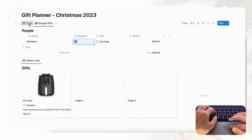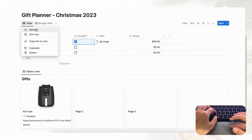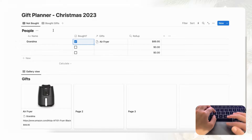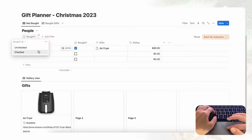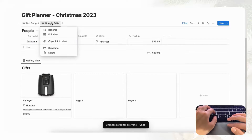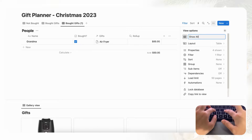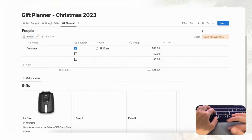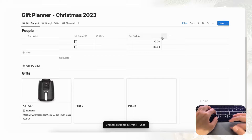It would also be nice to see all the gifts that are not bought yet, so let's rename that view Not Bought and filter it to show only unchecked items, then save for everyone. We can add another tab by duplicating and removing the filter to create a Show All view — save for everyone — and now we can see everything.